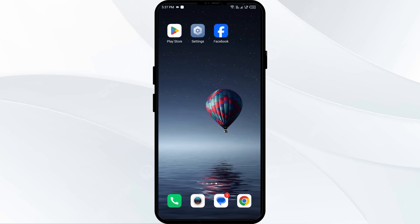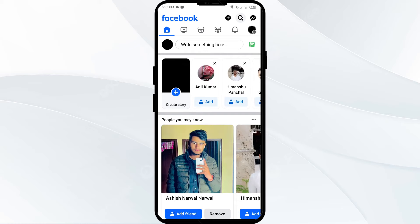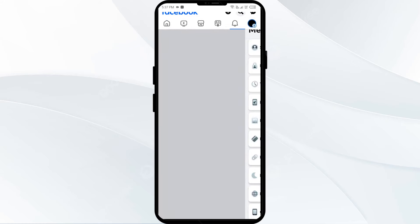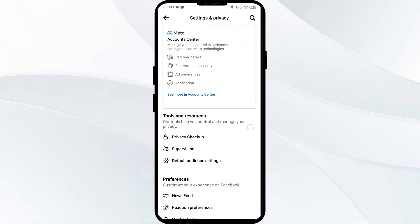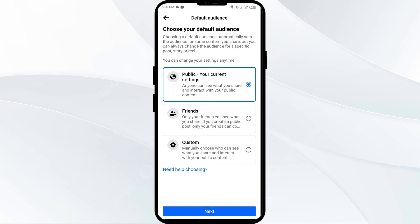The third solution to fix this problem is to check your privacy settings for your posts and make sure they are set to public. For that, you have to open the Facebook app and then click on the three horizontal lines from the top right corner. Then go to Settings and Privacy, then Settings. In the section of Tools and Resources, there is an option for Default Audience Settings. Click on it and set it to public. Make sure it is set to public and not to friends or custom.